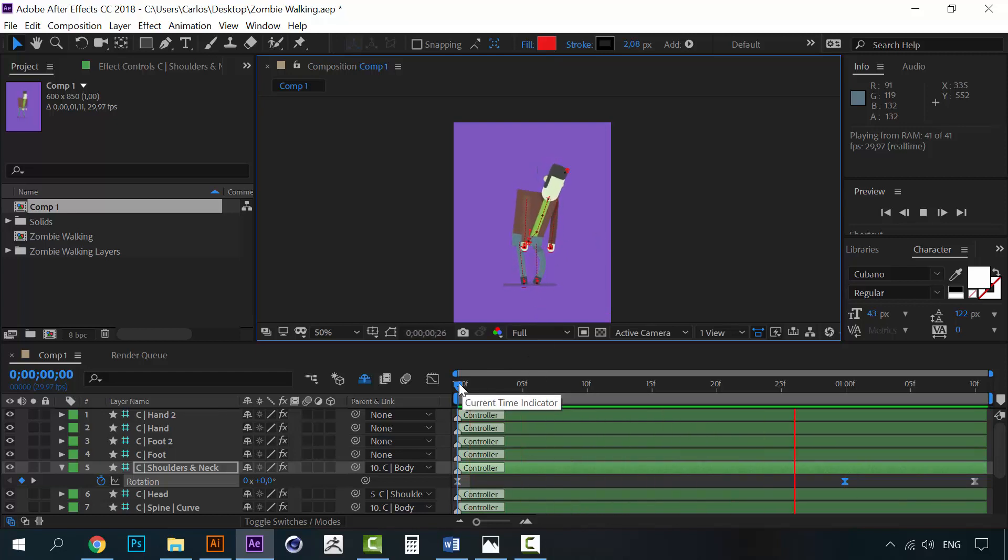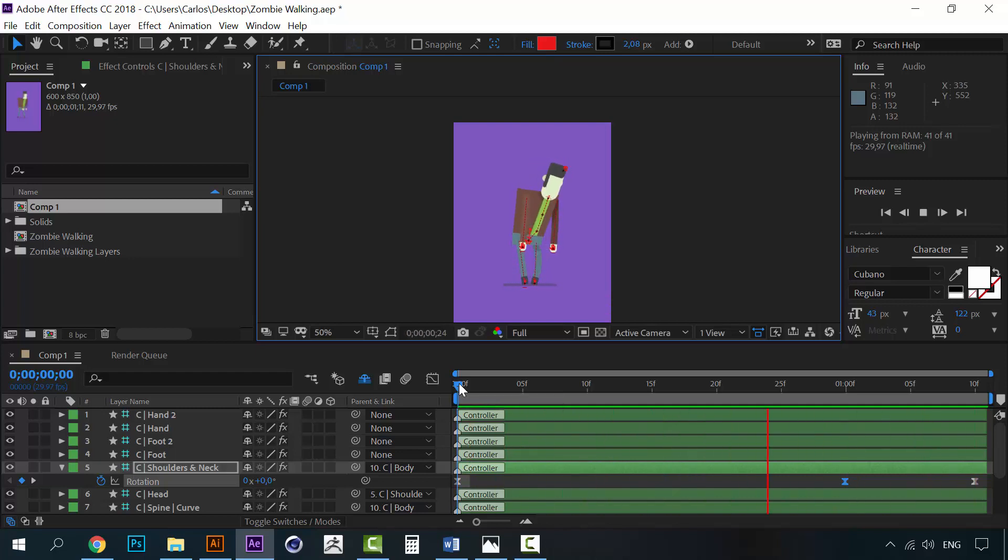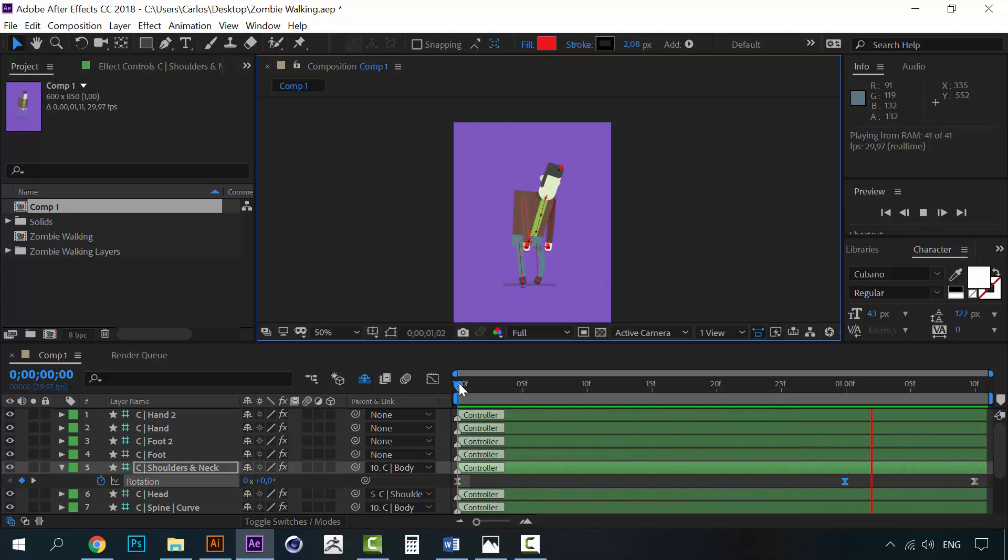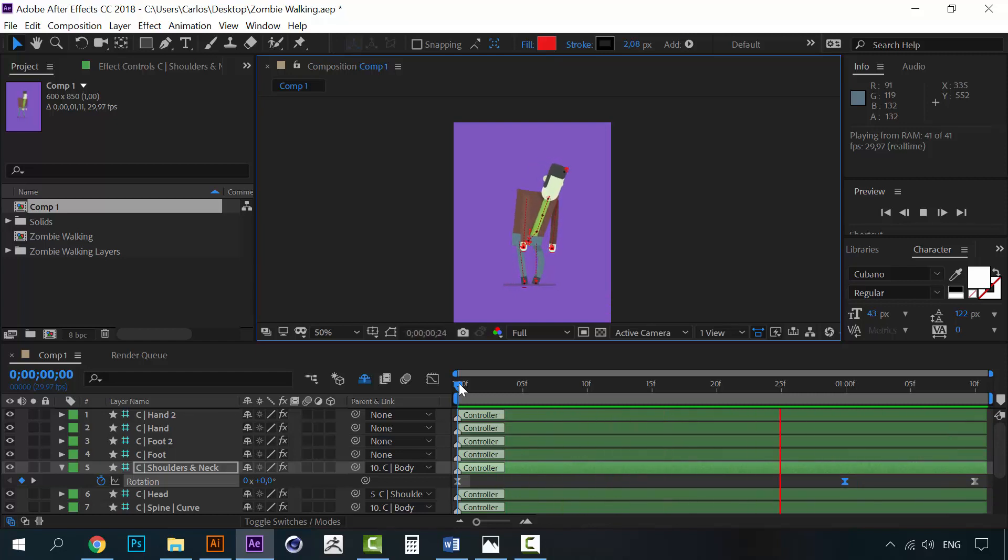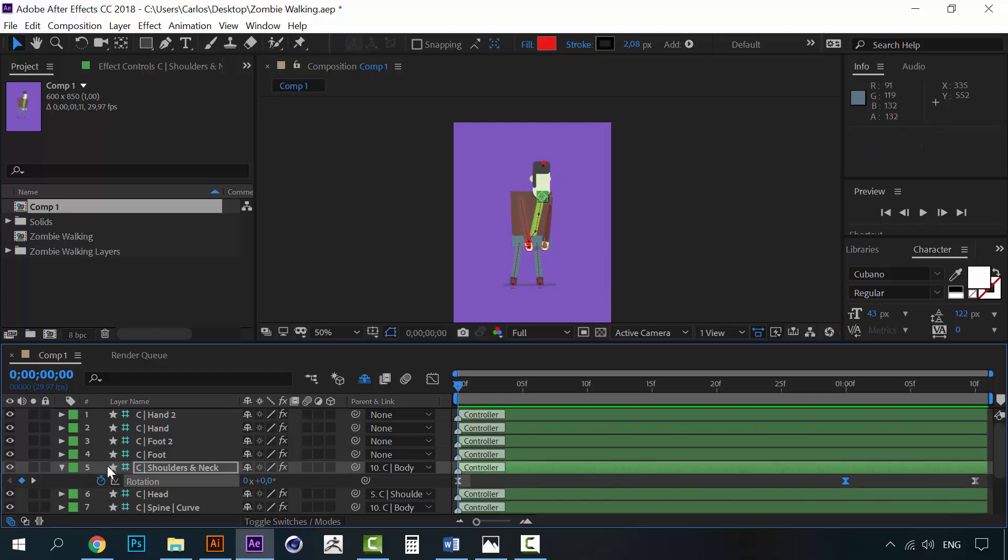So, the idea here on this course is to create particular walking cycles for every character. Because every character will have its own personality. And it will have a different way of walking.